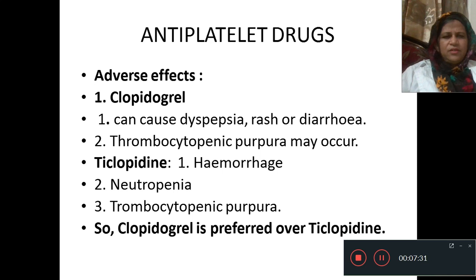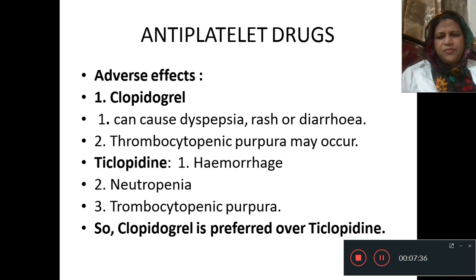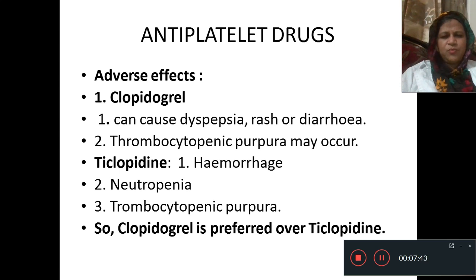Adverse effects of clopidogrel: clopidogrel can cause dyspepsia, rash, or diarrhea. Thrombocytopenic purpura may occur. Ticlopidine causes hemorrhage, neutropenia, and thrombocytopenic purpura, so clopidogrel is preferred over ticlopidine.